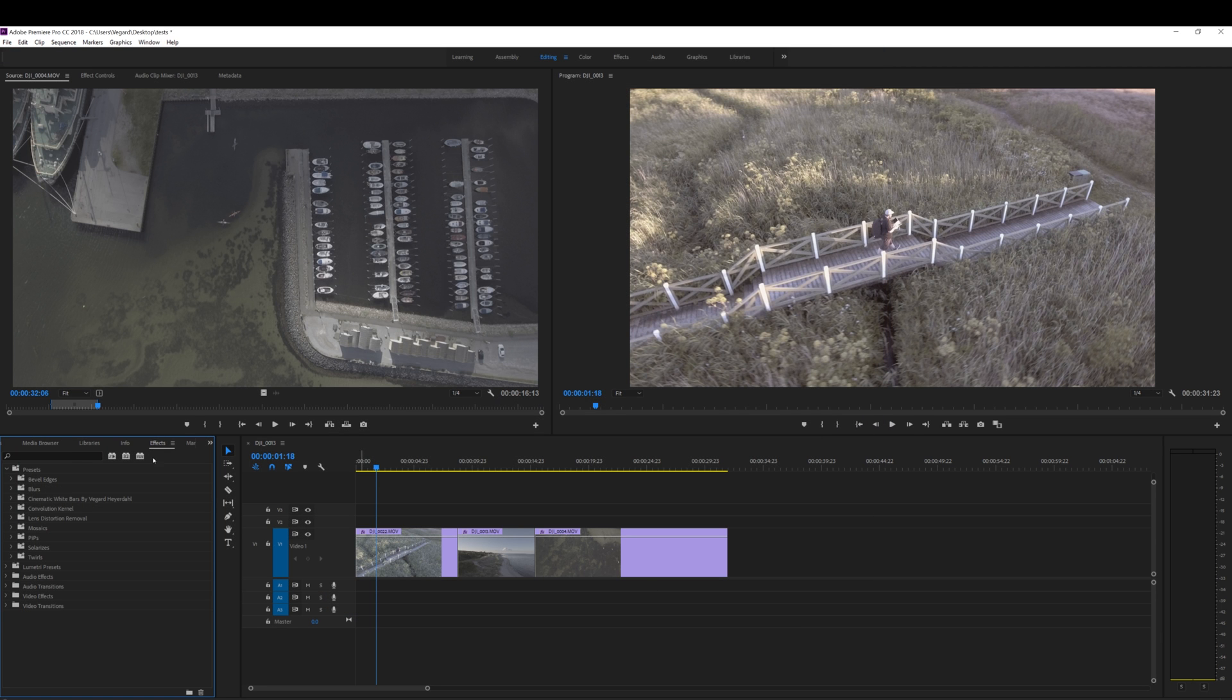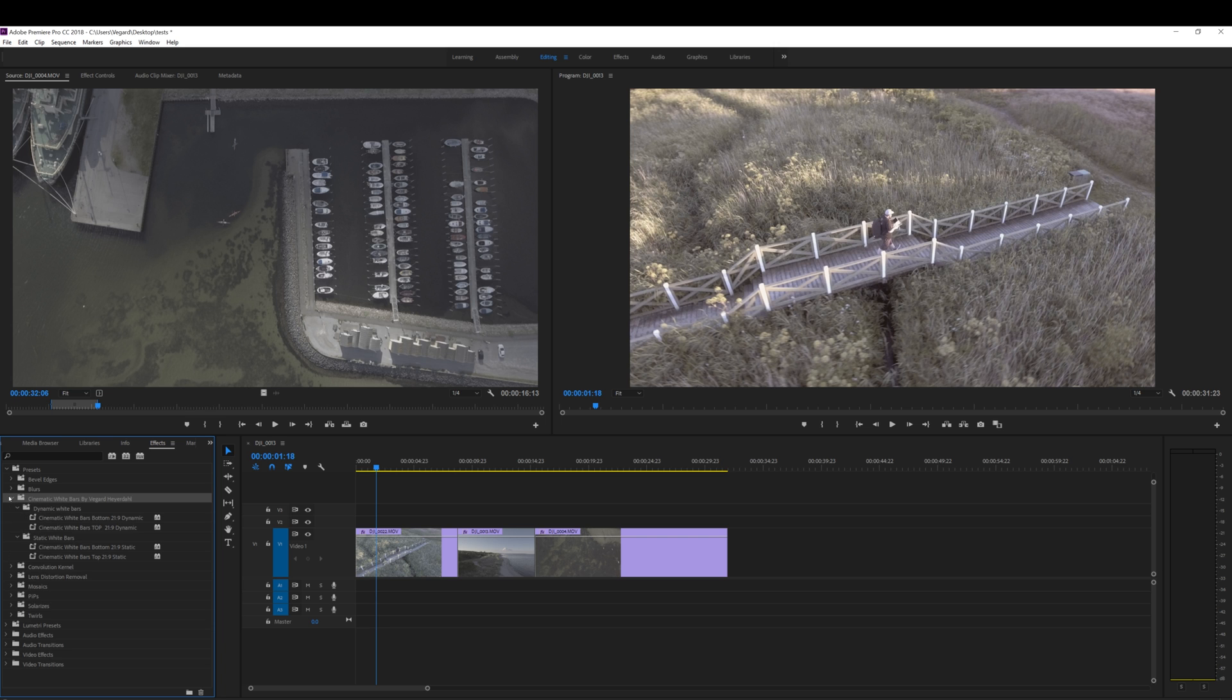After you have done that, you will see this folder right here called cinematic white bars and you got two folders as well inside of there. So first of all, we need to create a color matte.